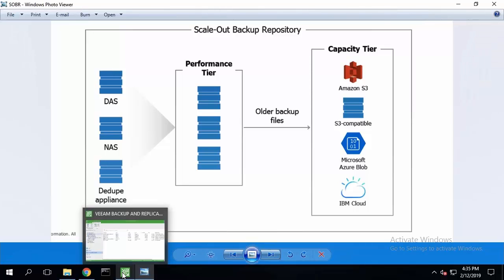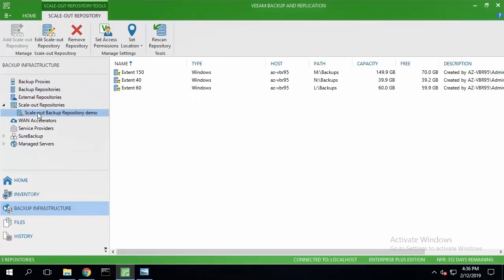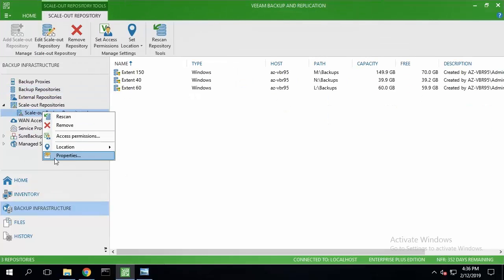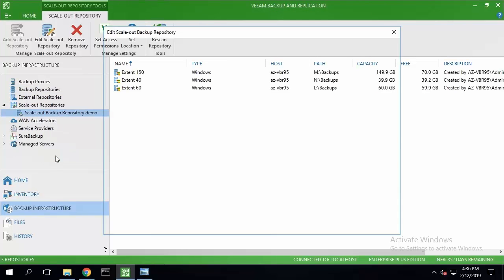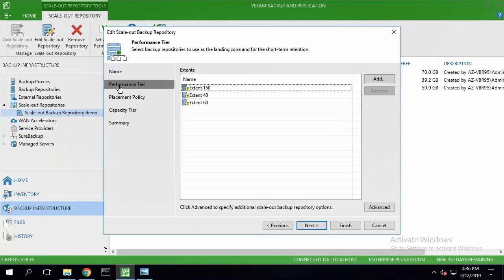Let's switch back to the console. Here is my scale-out backup repository. I'll go to the properties and quickly check the performance tier, which is fine. I don't need any change here.